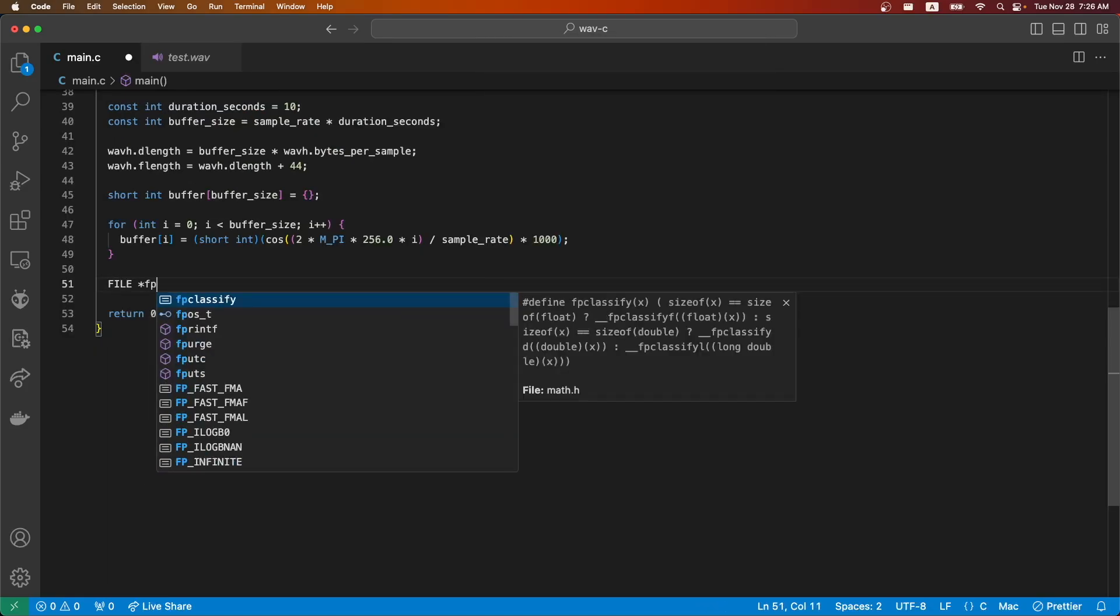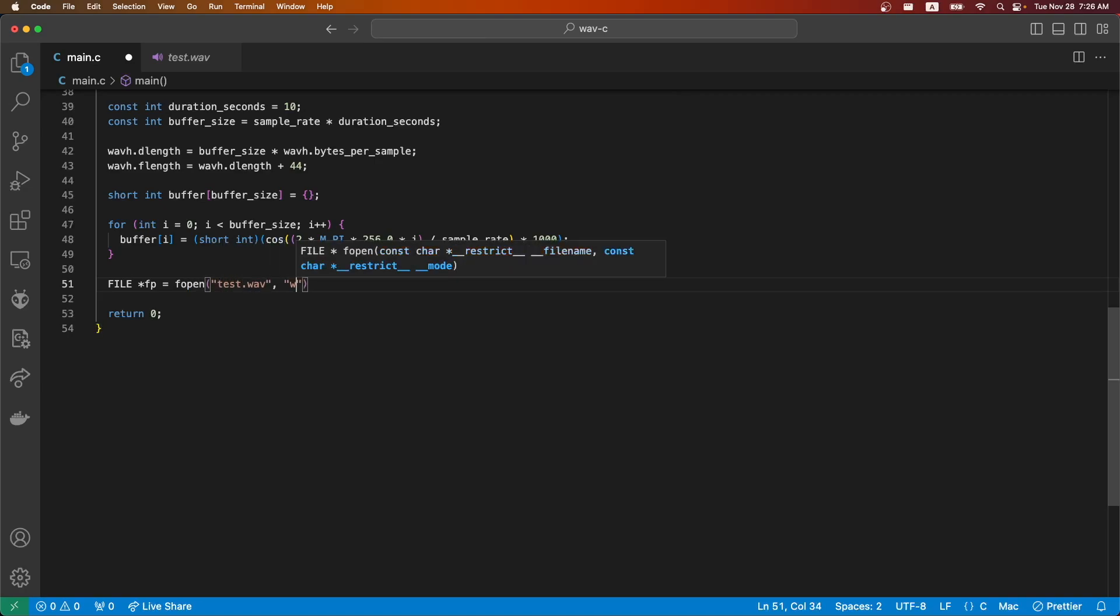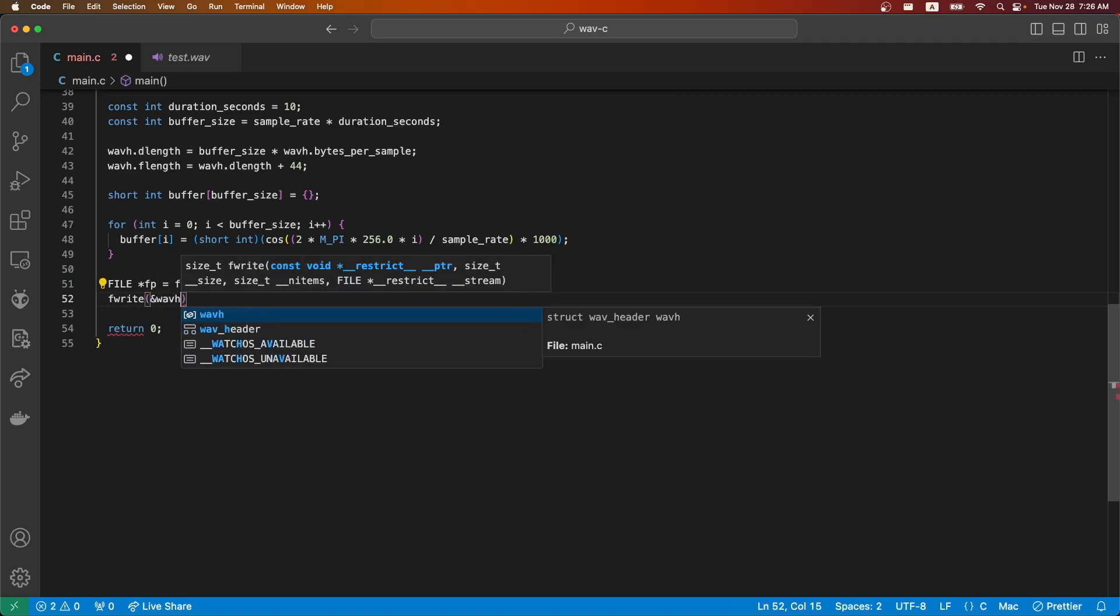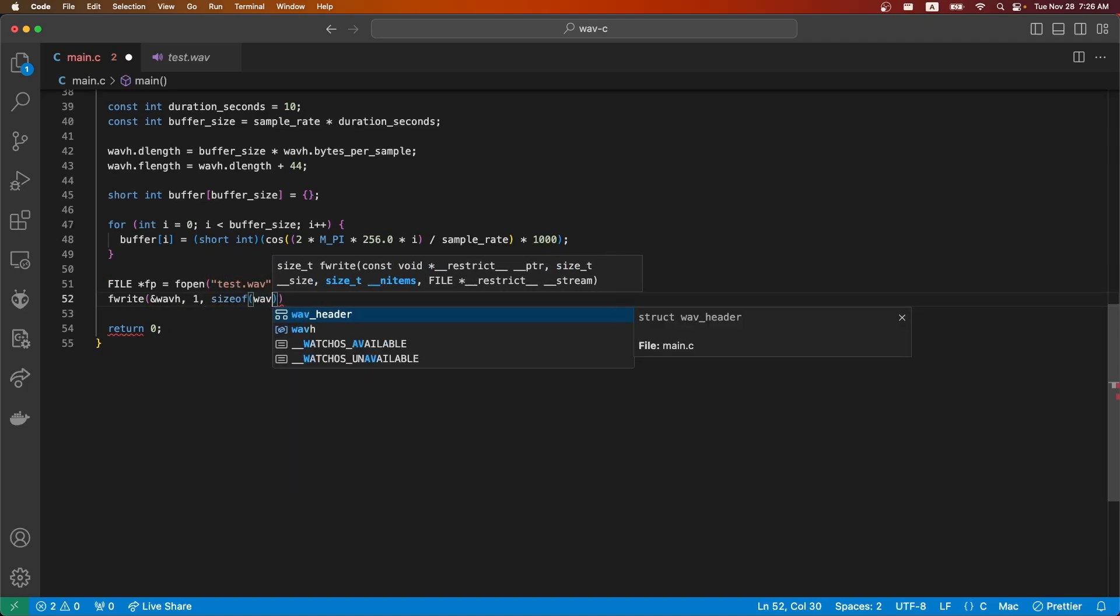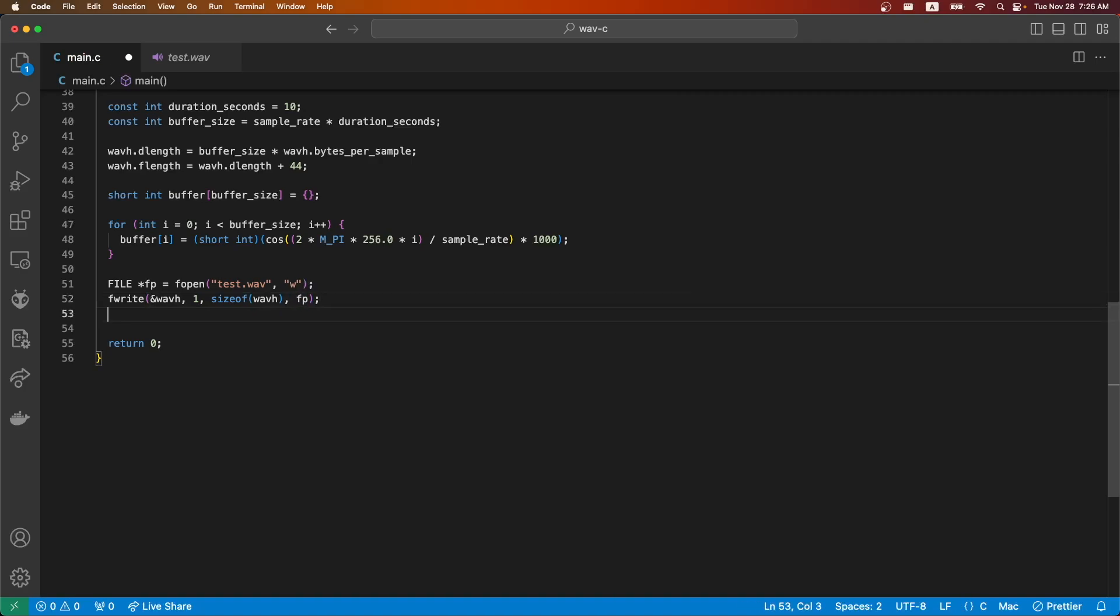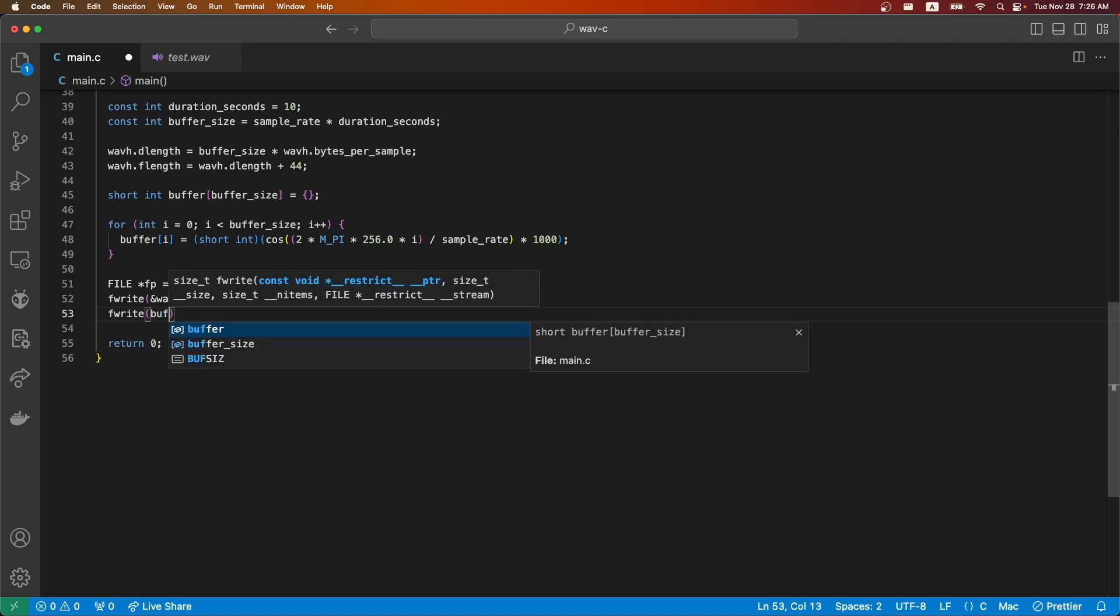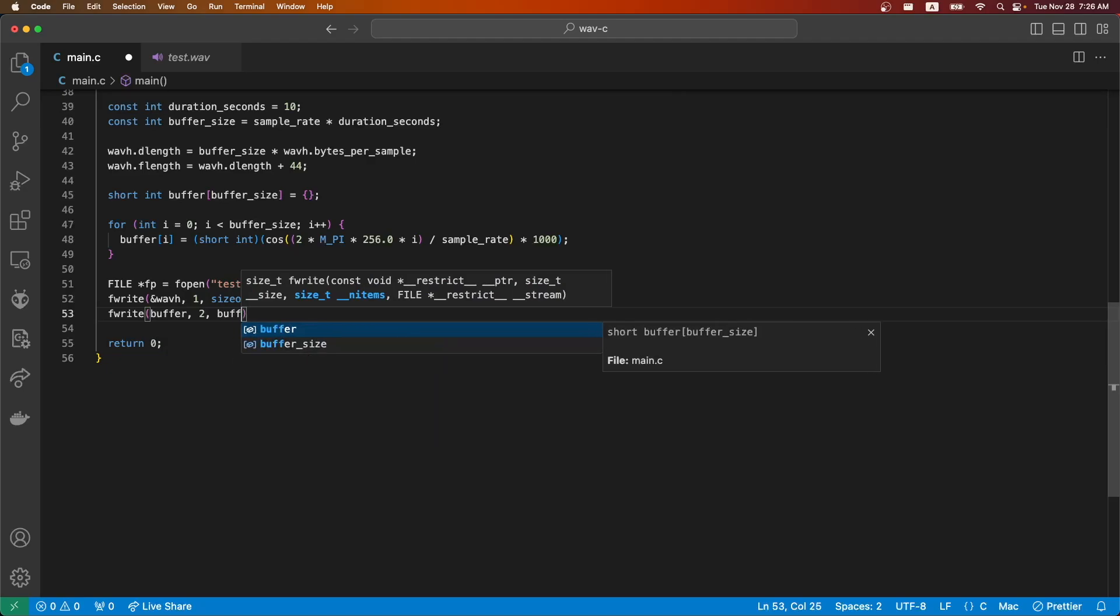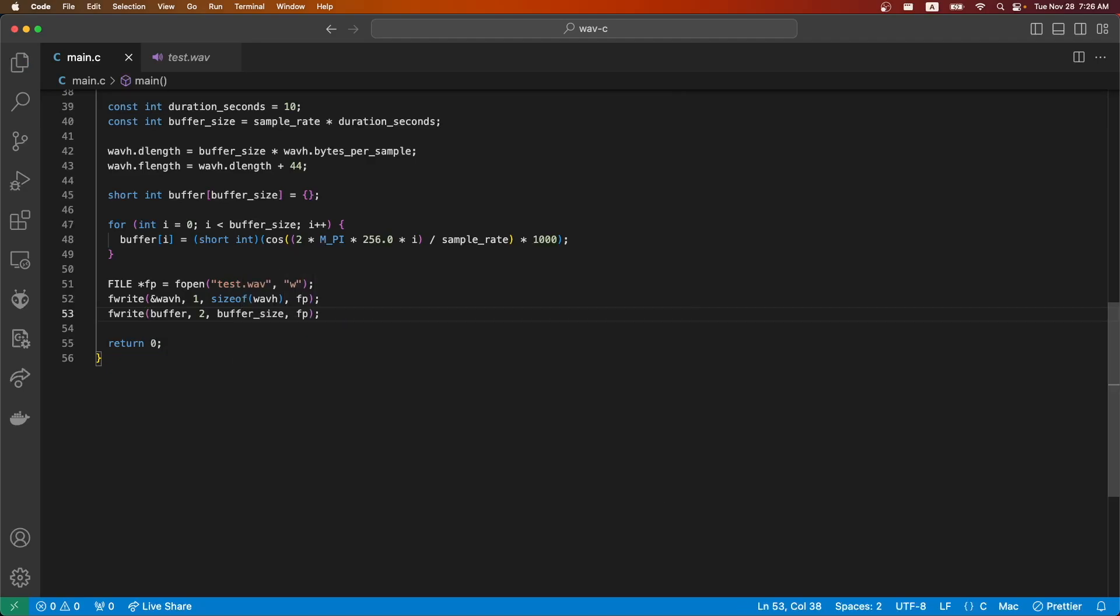We'll write a file pointer, open up test.wav file, and then we'll use fwrite to write first our header. And it's two for the buffer because of the fact that there's two bytes per element in this array.